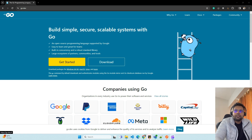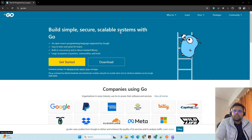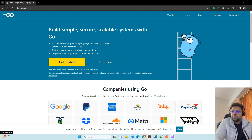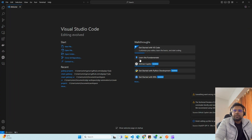For creating a gRPC server you will need Go installed on your system, and you need Visual Studio Code. I am currently using Visual Studio for now. So let's use it.